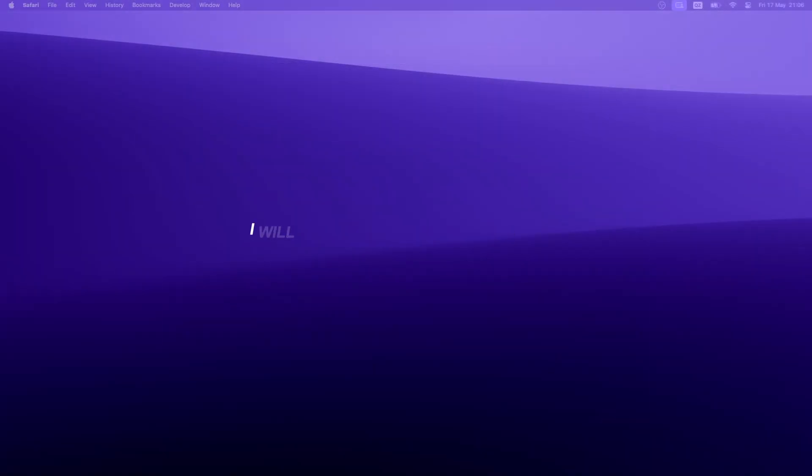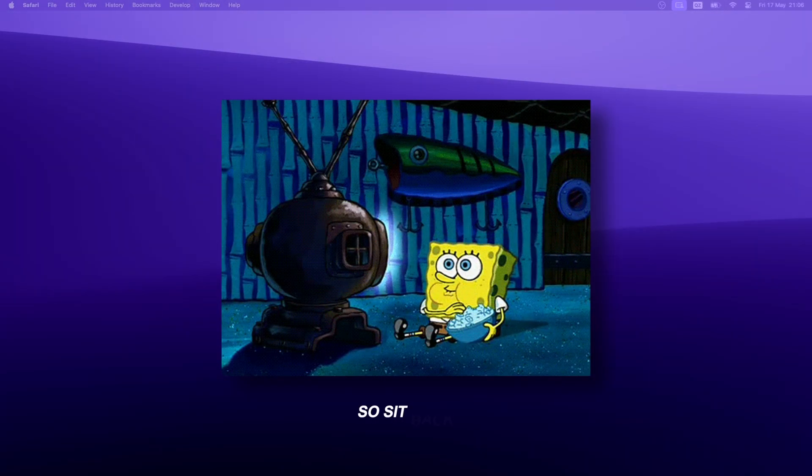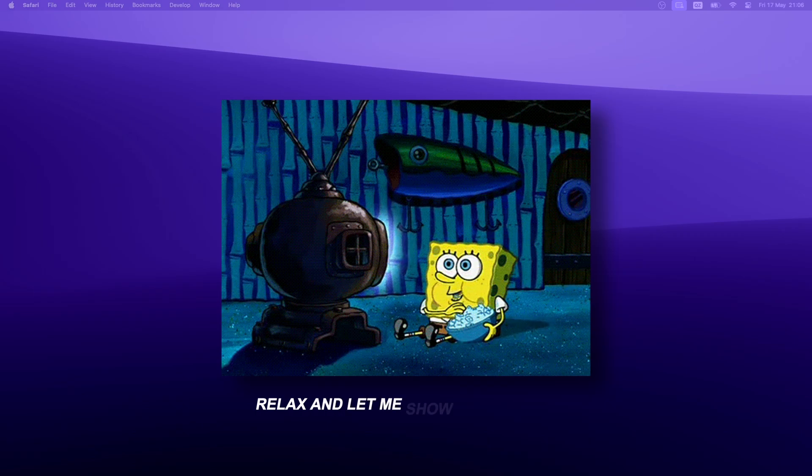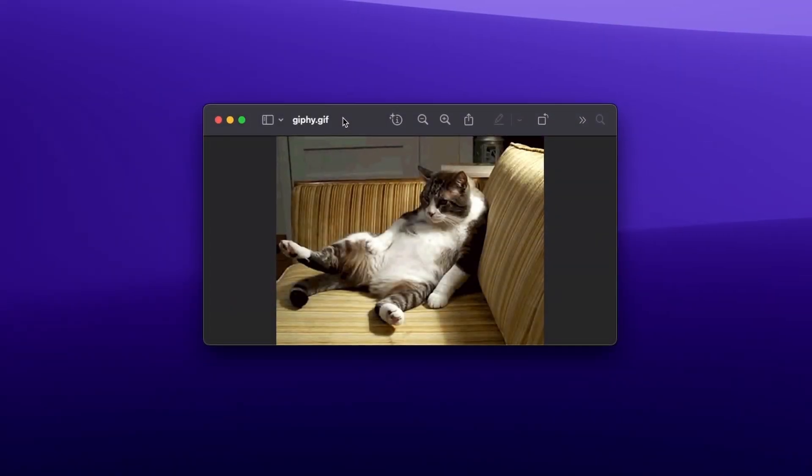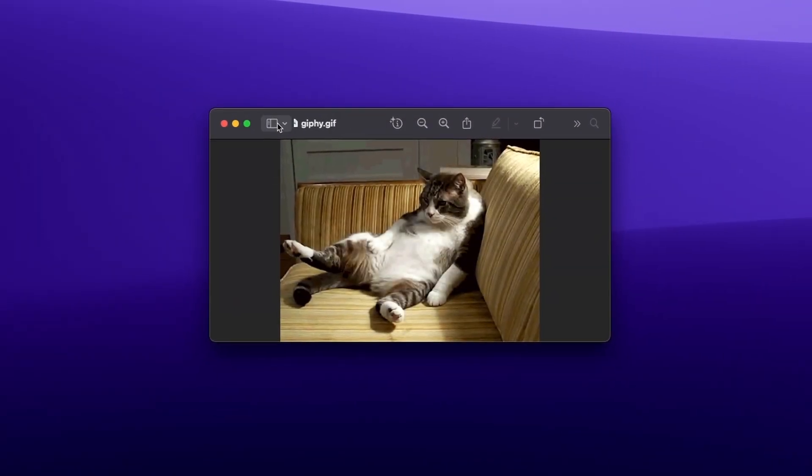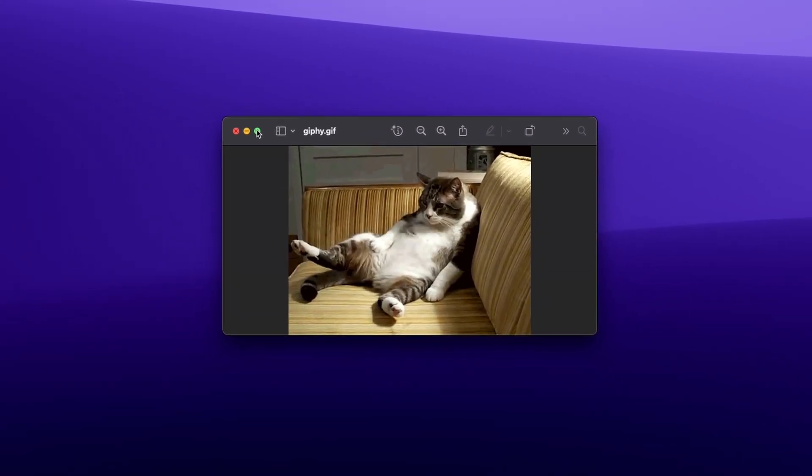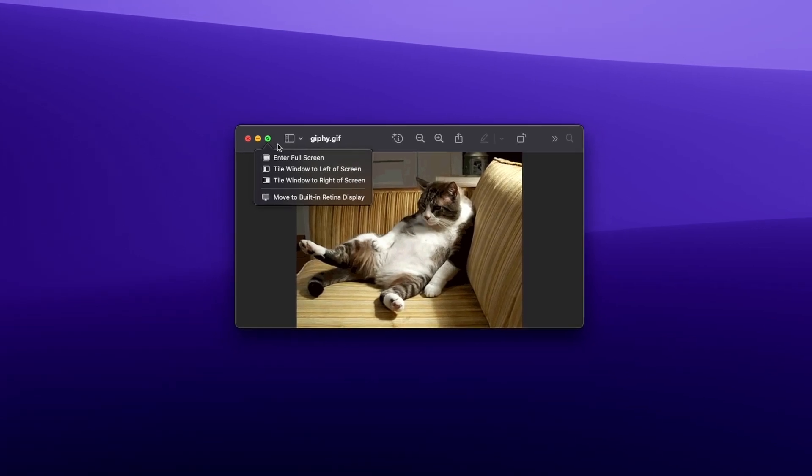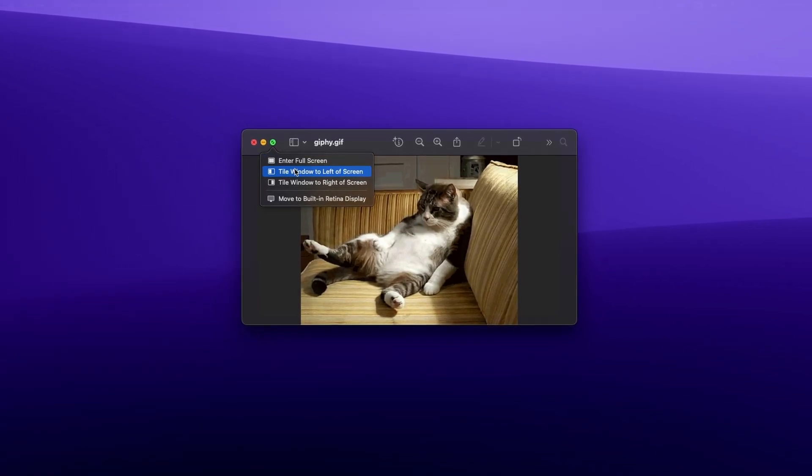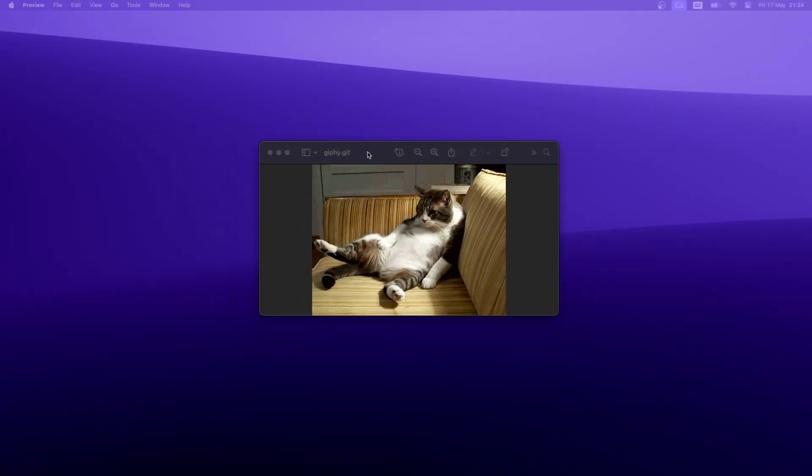For every mentioned app, I will leave a link in the video description, so sit back, relax, and let me show you 10 best apps for your Mac. Do you find it very annoying that Mac still doesn't have a native window manager? If so, the Loop app can solve this exact problem.